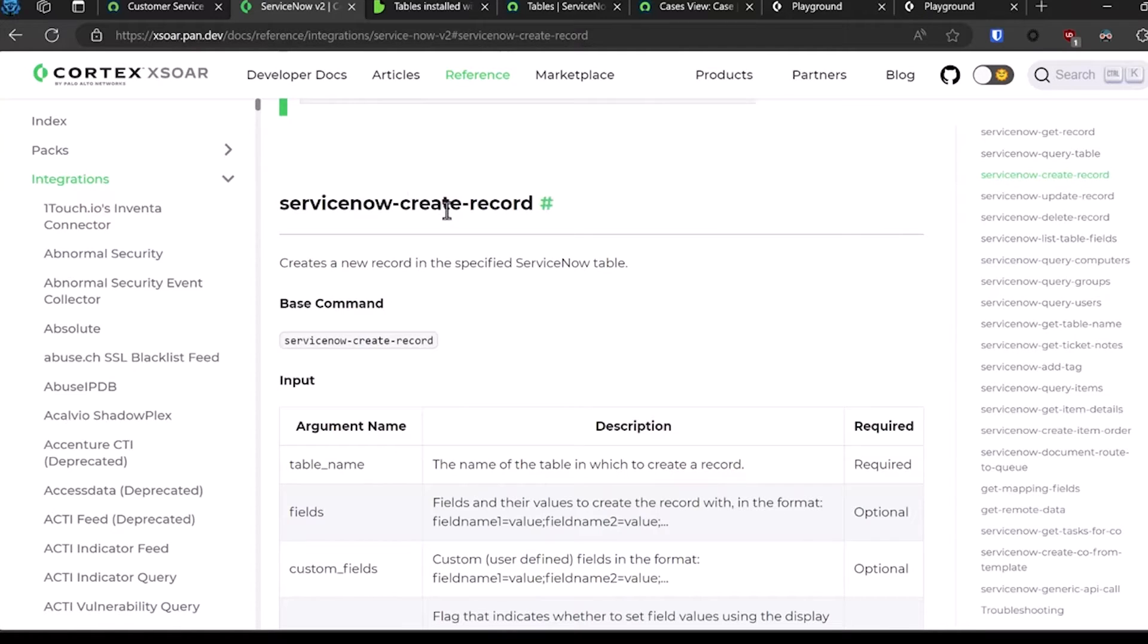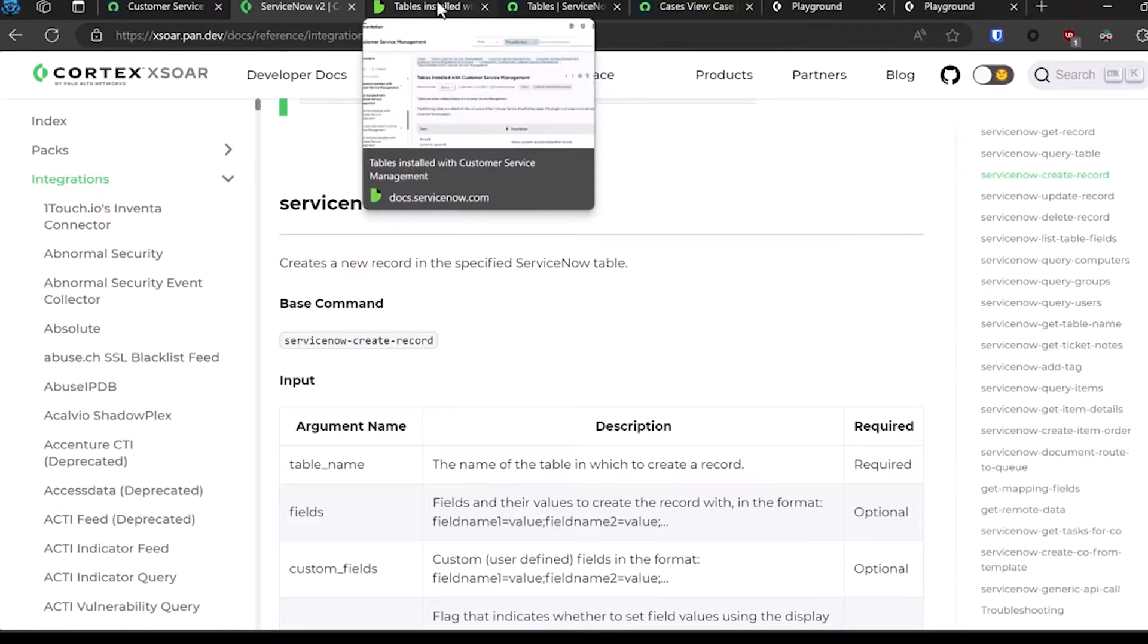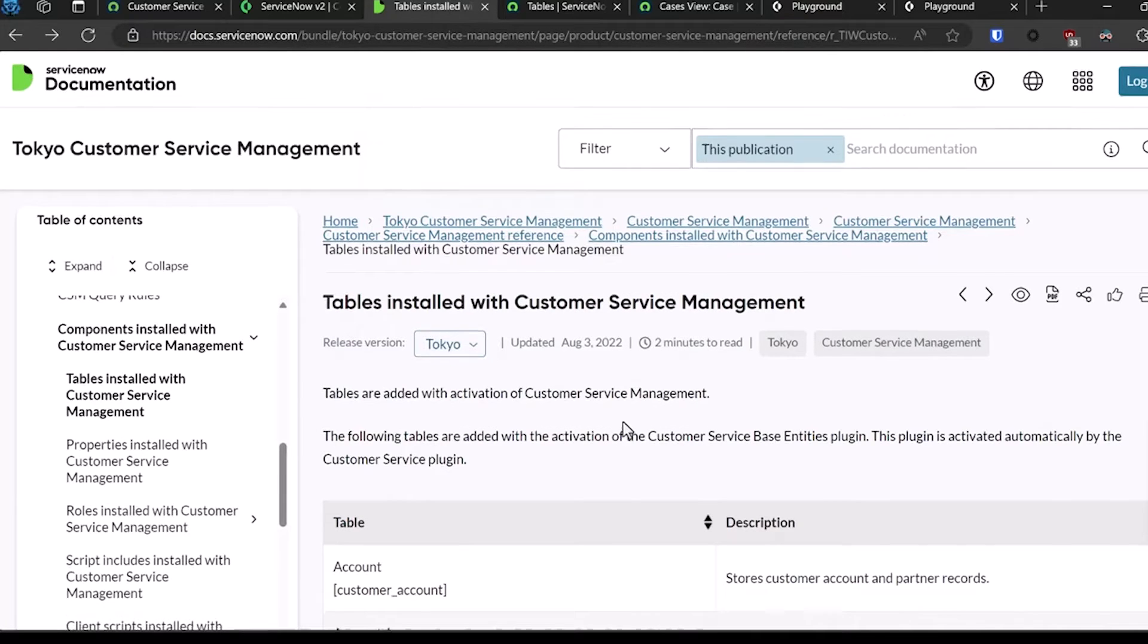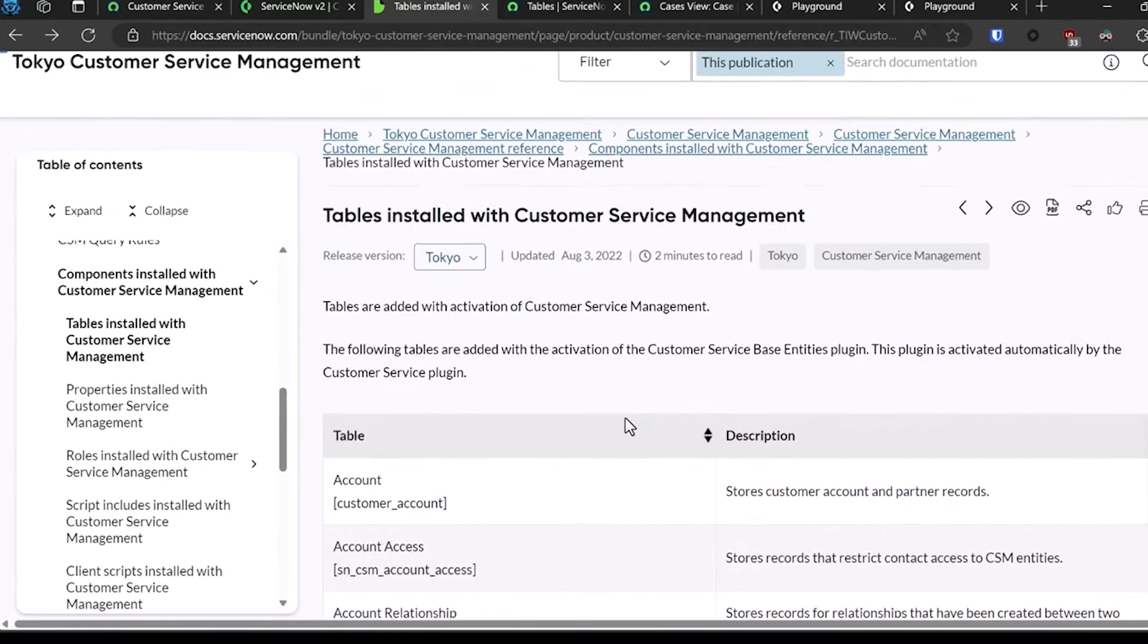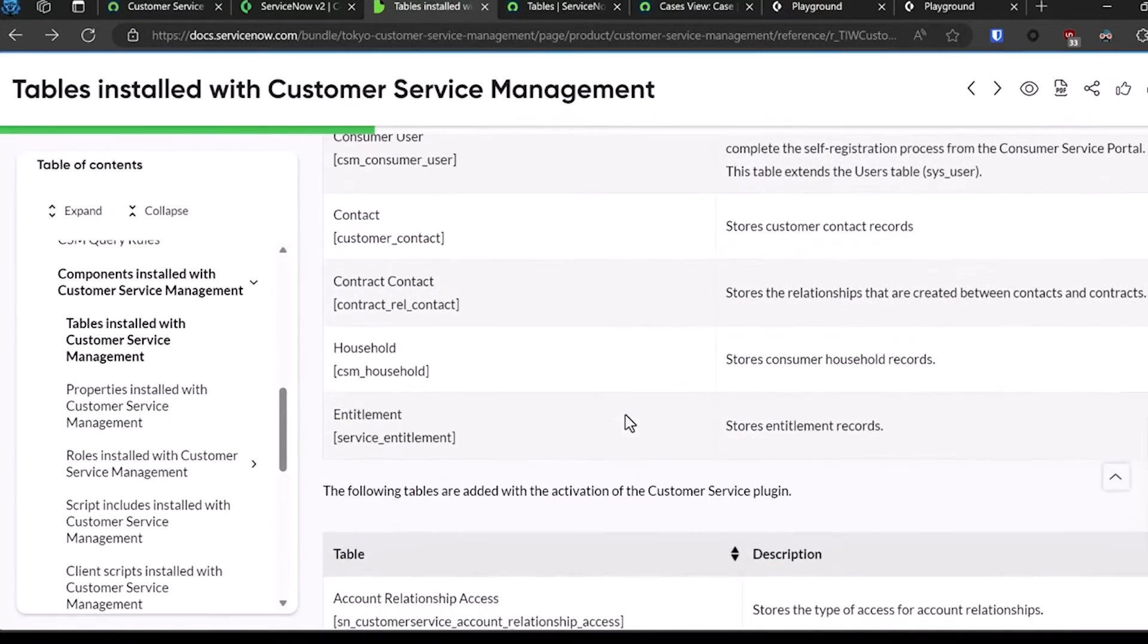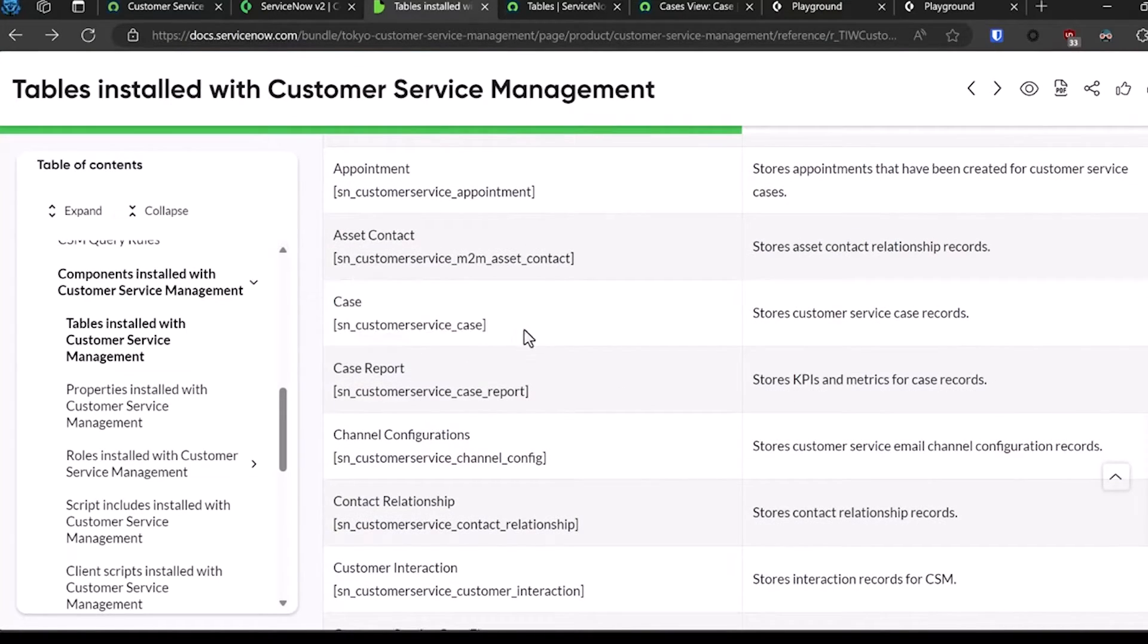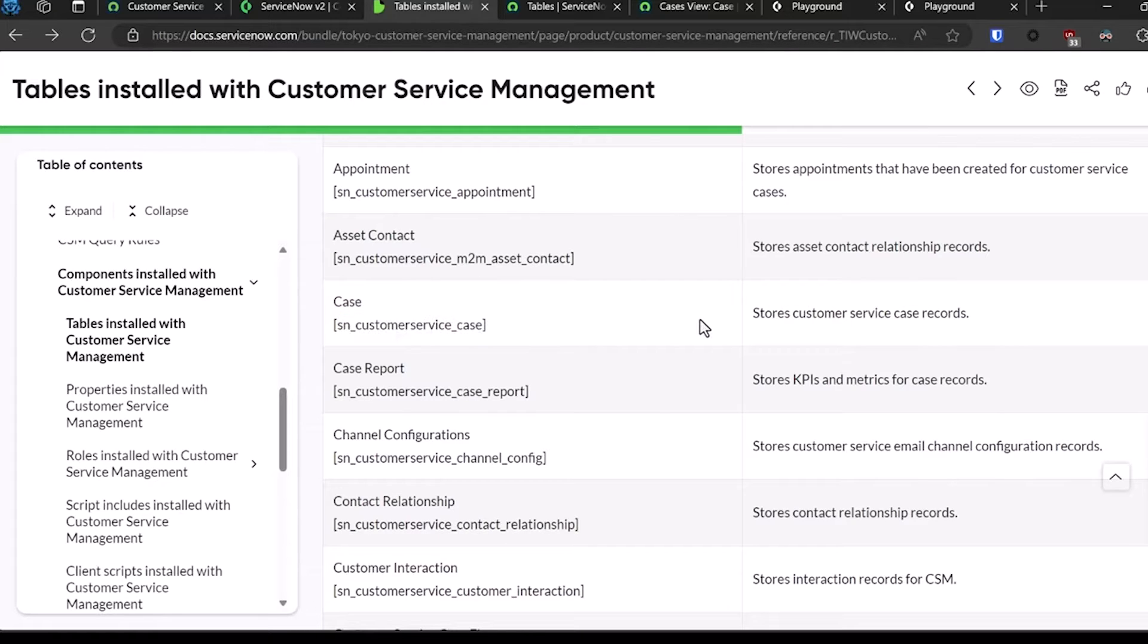To find out what tables you need to modify, you can go to the ServiceNow documentation. In this case, it shows you the tables that are installed by default with the CSM plugin. For this demo, I'm going to be focusing on the case table, so sn_customer_service_case.